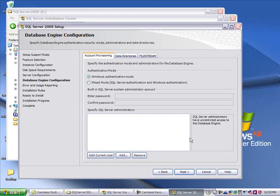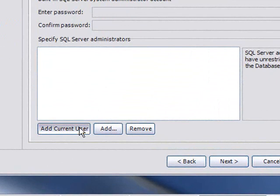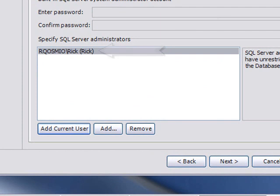The next security question is, who is going to have full administrative access of this SQL server? Oftentimes the person installing does it, so SQL 2008 has this Add Current User button. If you click that, it will add the user you're logged in as while doing the install. There, my computer and name appears.